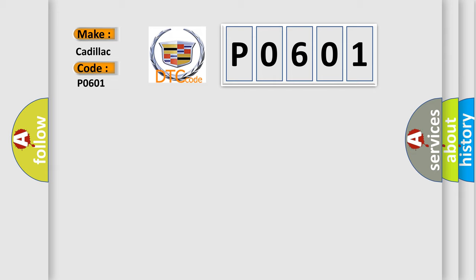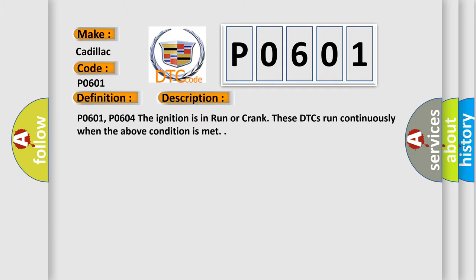The basic definition is: control module read only memory ROM. And now this is a short description of this DTC code.